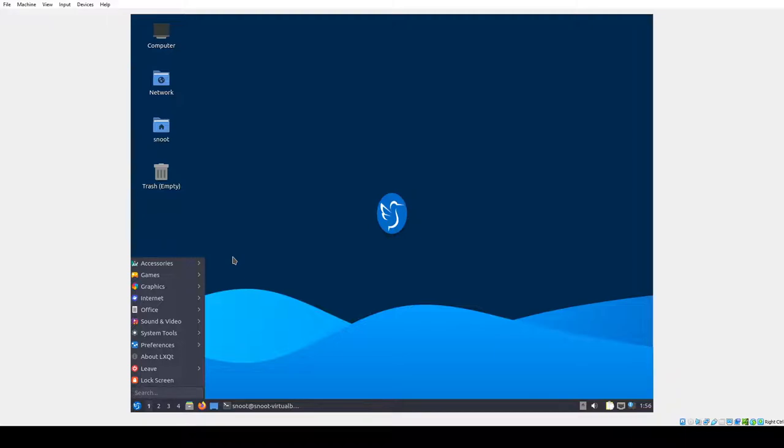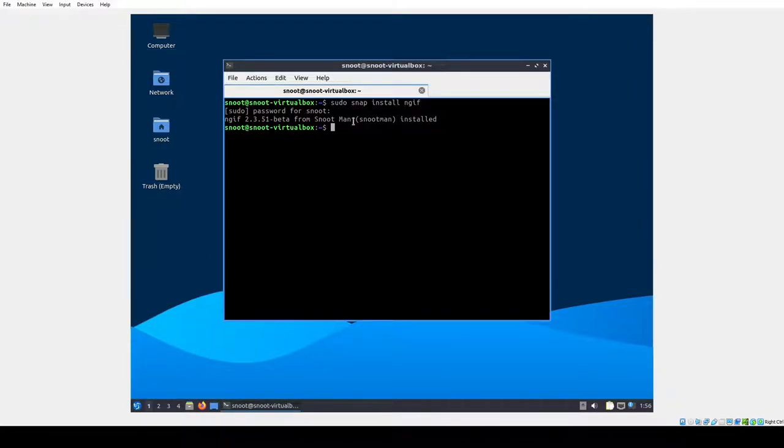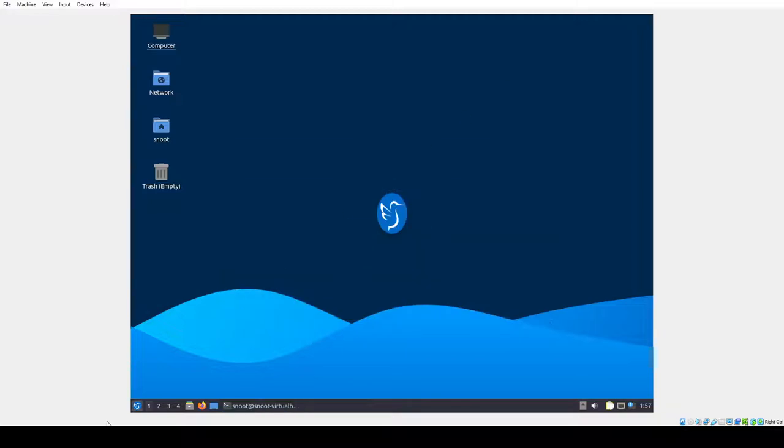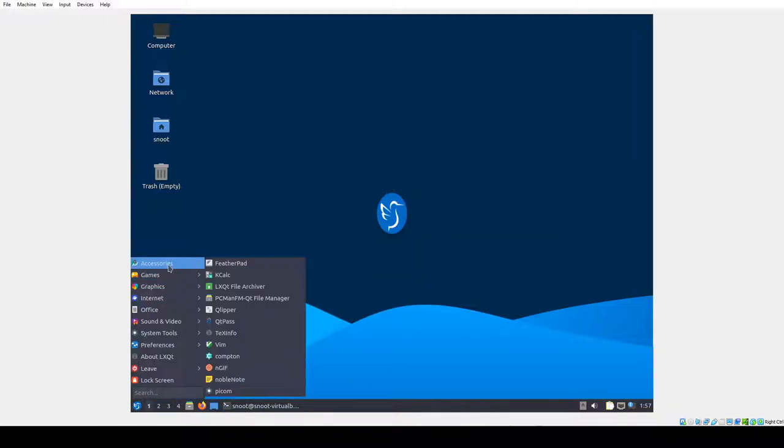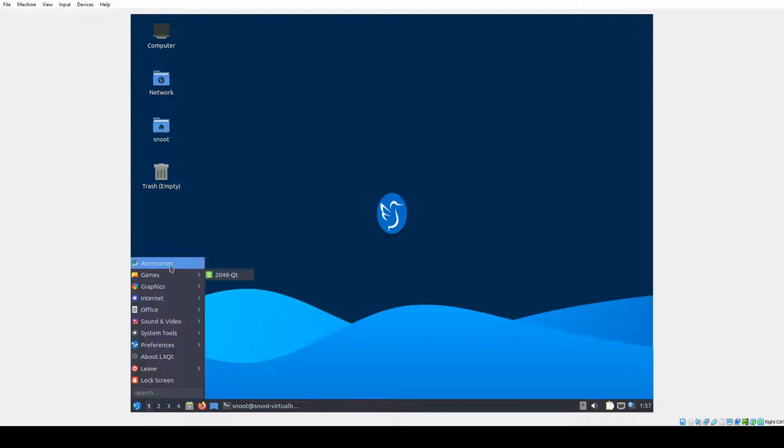You can download all of this or you can use the snap installer, which is sudo snap install NGIF. So let's open it up real quick.